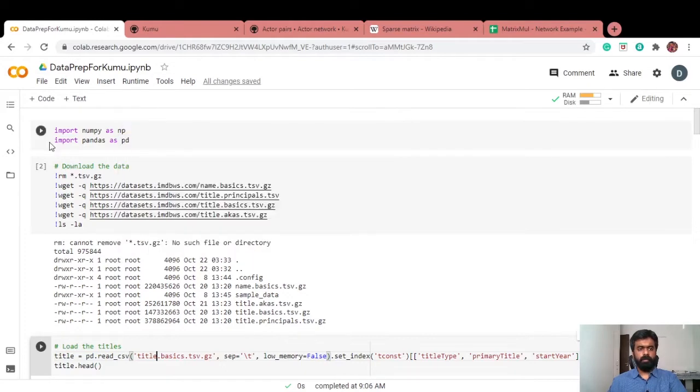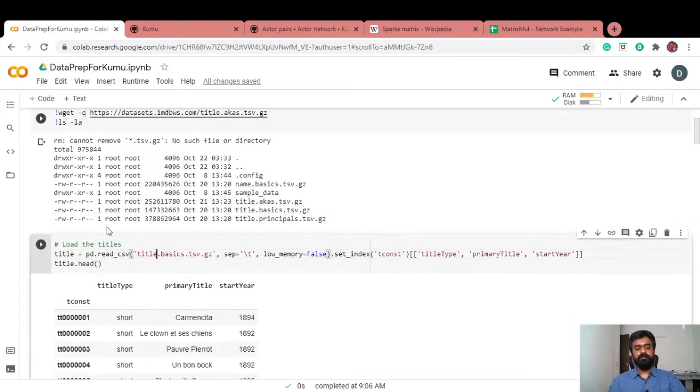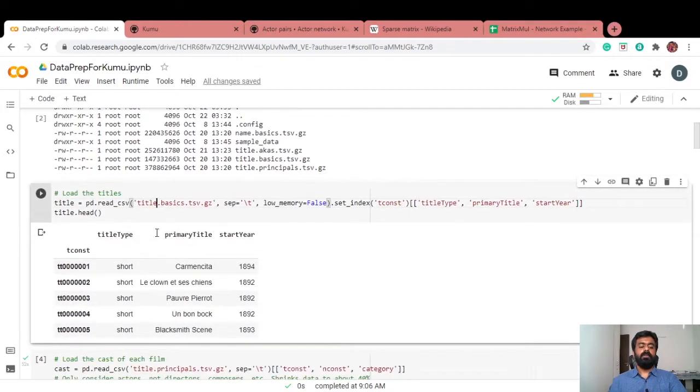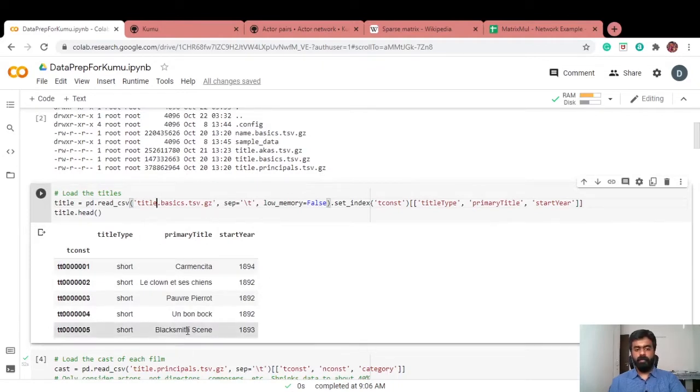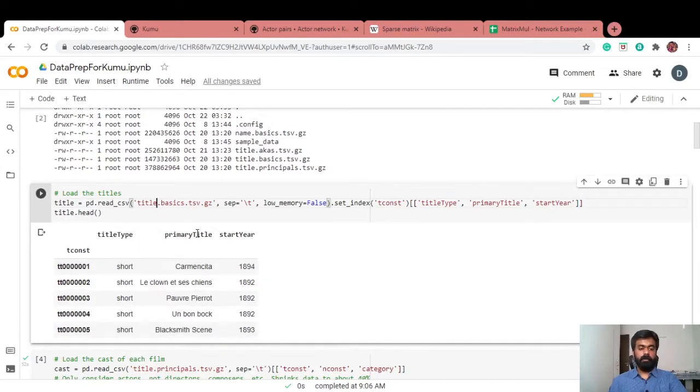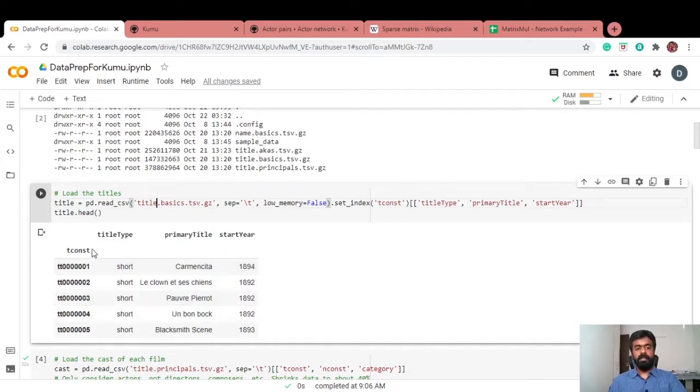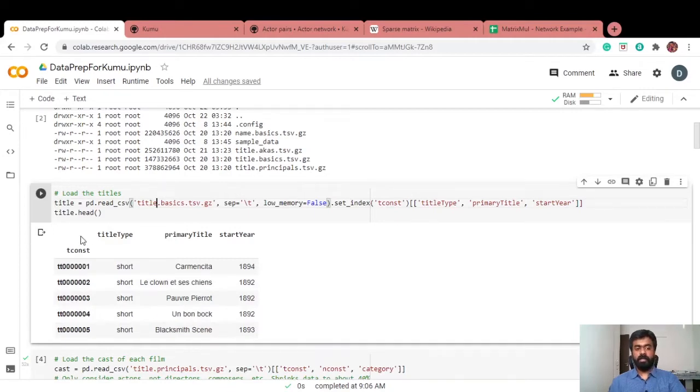Importing the usual suspects, NumPy and Pandas, getting the data from the IMDB website, loading it, reading it as a Pandas dataframe. This is how one of the datasets looks like. We've got the title of each movie. We have not filtered it to Indian movies, but we'll do that. This is the title of the movie, and each title has something called tconst, which is the unique identifier.